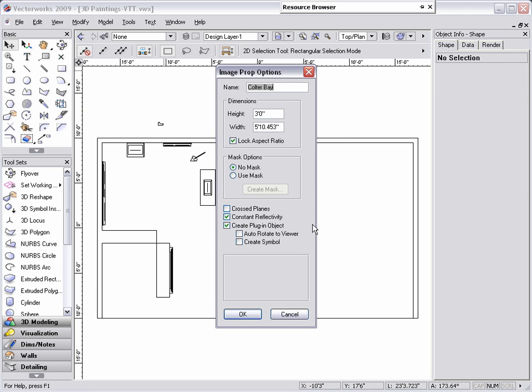One of the main reasons why I prefer using image props over the other methods is with image props you can lock the aspect ratio and don't have to worry about mapping the textures to a 3D surface. This reduces the amount of steps needed to achieve the desired look and takes away the possibility of mapping the texture incorrectly.